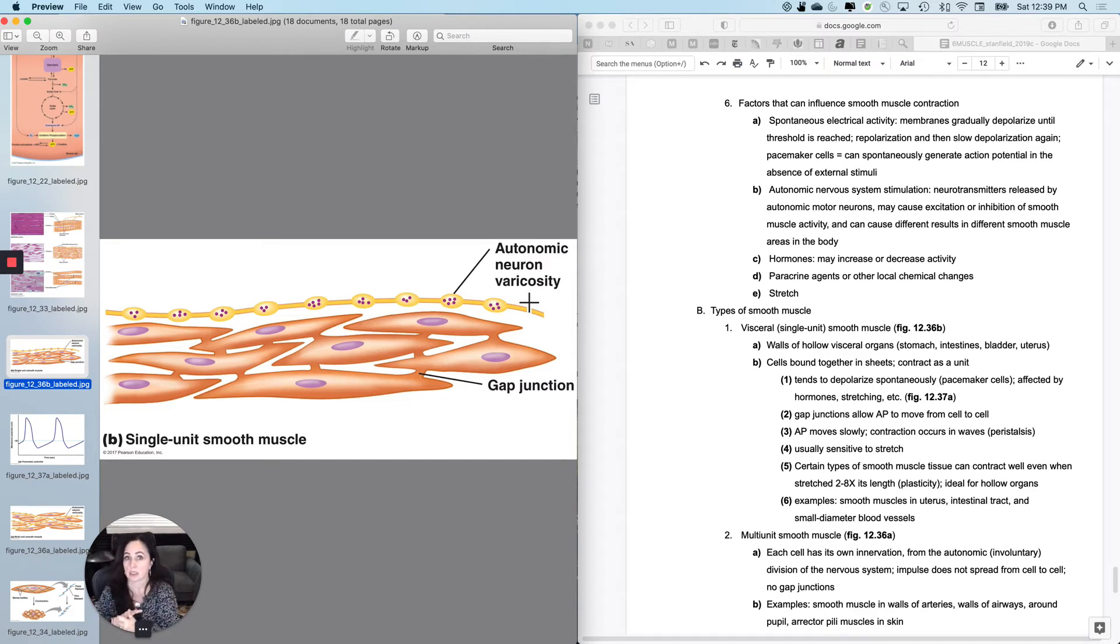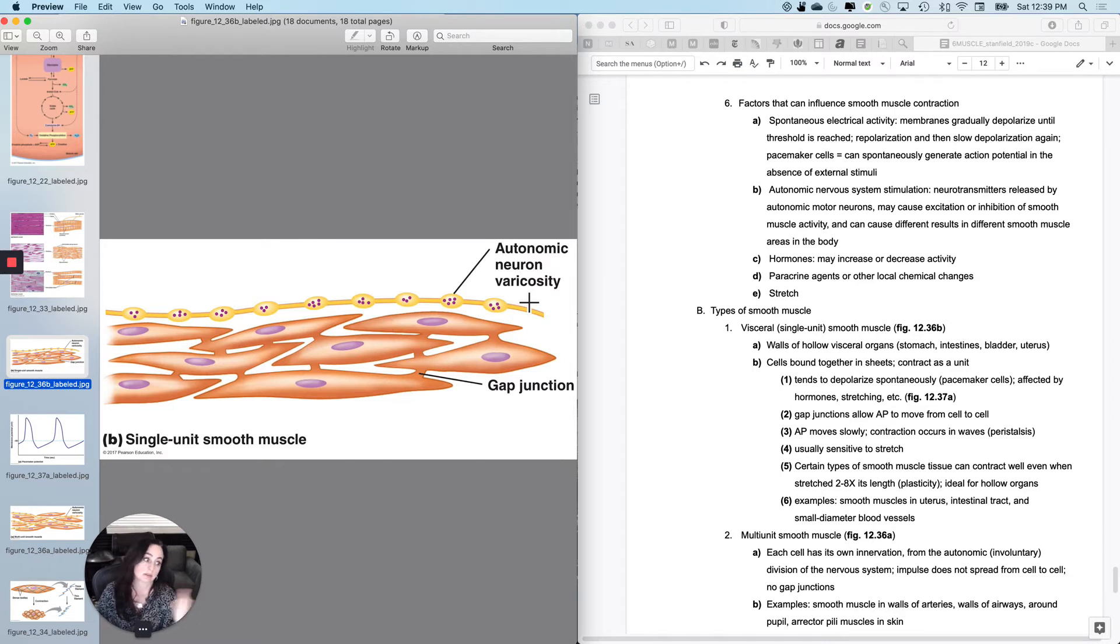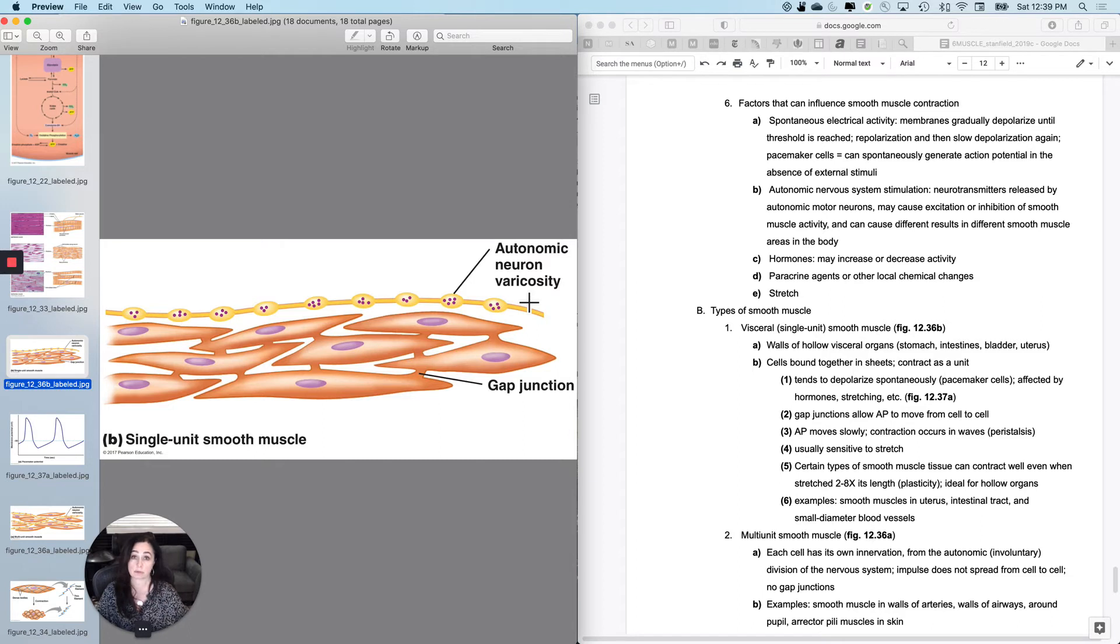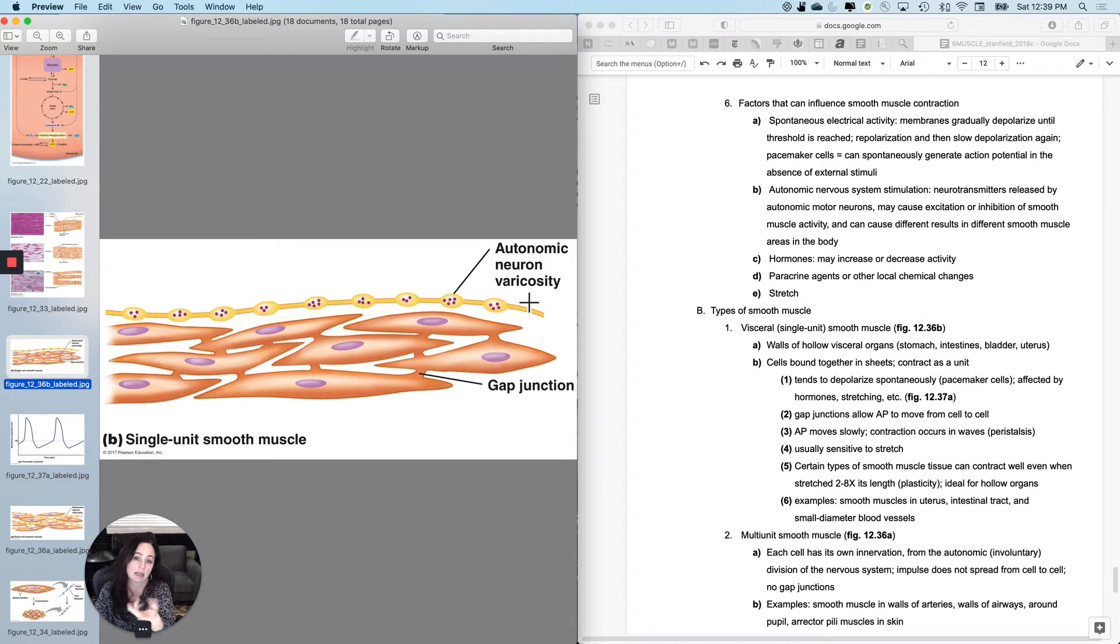So the other reason that smooth muscle can contract: spontaneous, nervous system, hormones. Hormones can tell smooth muscle to contract, for instance, like changing progesterone levels can tell the uterus to contract, for instance. And then paracrine chemicals can also tell the smooth muscle to contract.